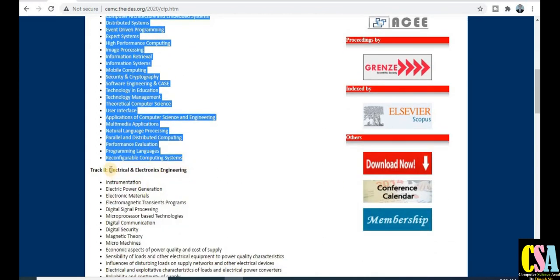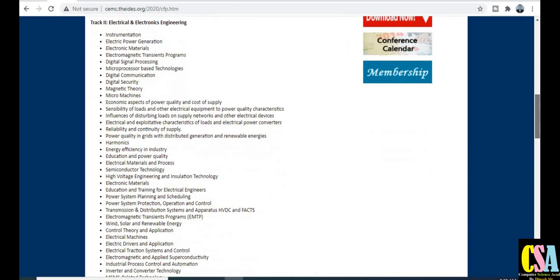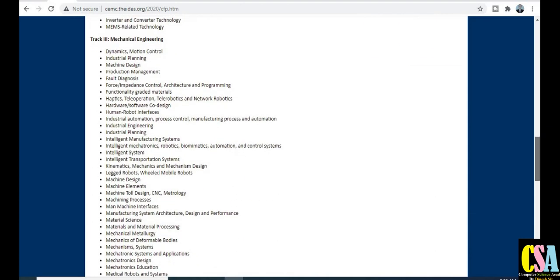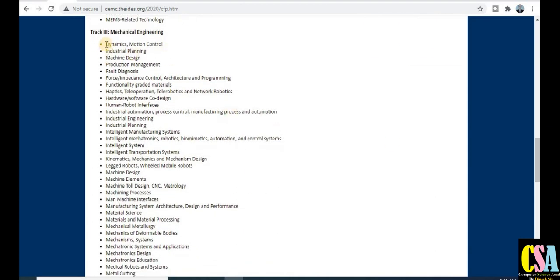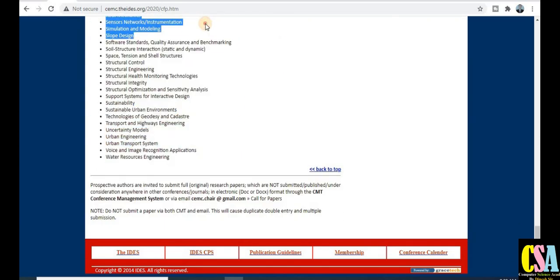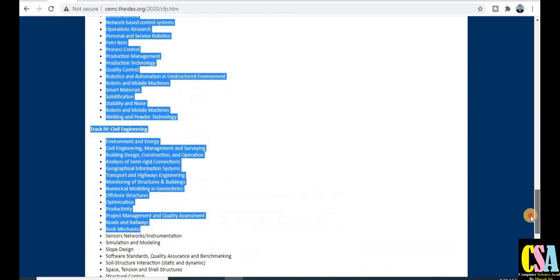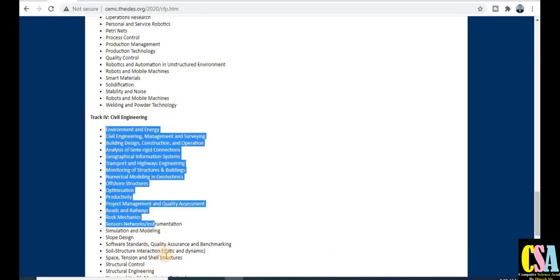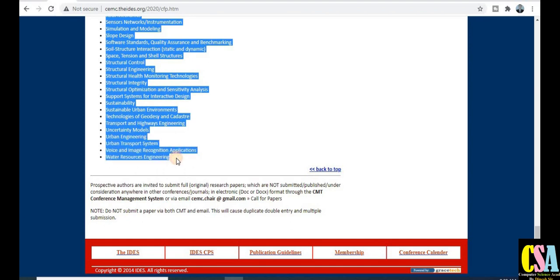Under Electronics and Electrical, these are the types of topics covered by this conference. Next, under Mechanical Engineering, these are the types of topics covered. After that, under Civil Engineering, these are the following topics where you can publish your research paper in this particular conference.